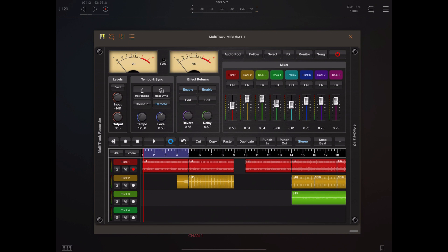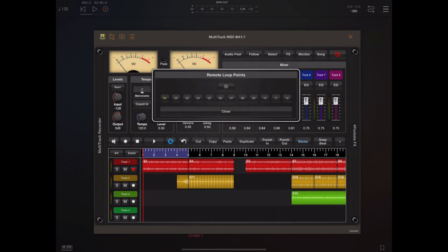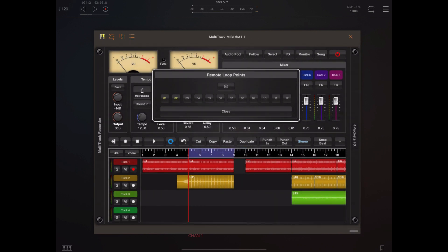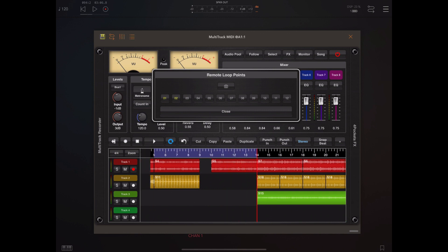To define a set of loop points, you tap and hold the remote button and you get this little dialog, which you can drag out of the way of the timeline. You can define up to 12 loop points by tapping the snapshot button and then tapping one of the buttons one to twelve. Once you've stored a snapshot, it turns yellow. You can keep selecting different areas on the timeline and snapshotting those areas. If you tap on one of the recorded snapshots, the loop points appear on the ruler and the play cursor positions at the beginning of that loop.